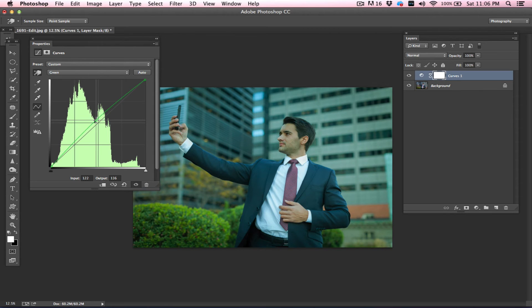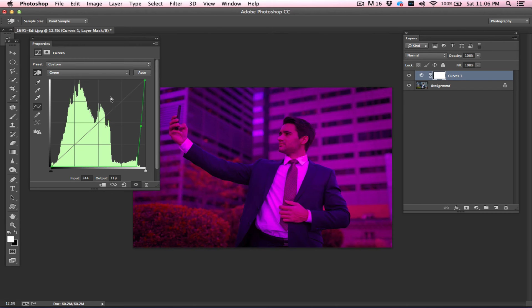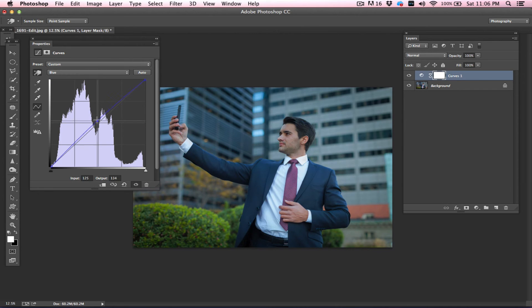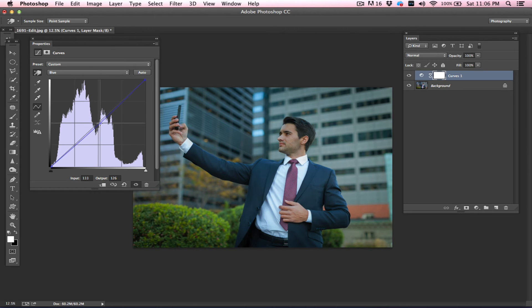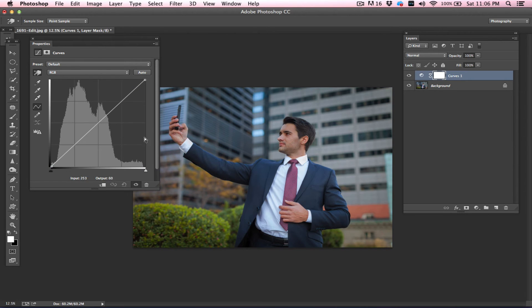It applies similar on the green as well. For green, if I drag it up, it gets greener. And if I drag it down, it gets magenta. And for blue, if I drag it upward, it gets blue. And if I drag it down, it gets more of a yellow because blue and yellow are two opposite colors.